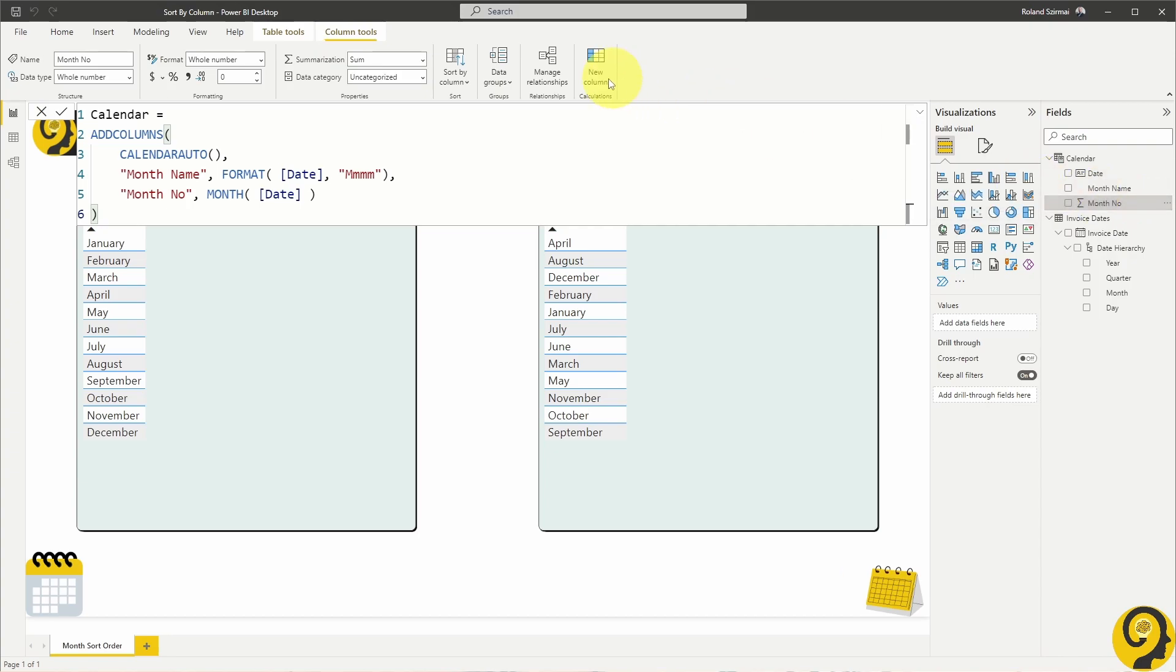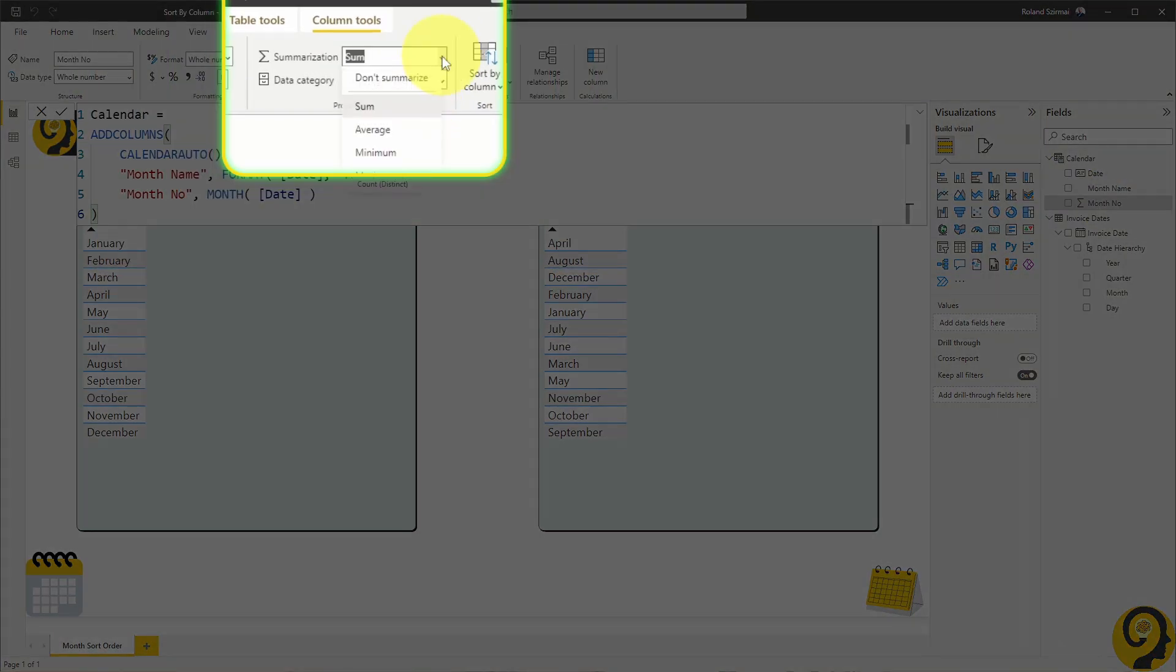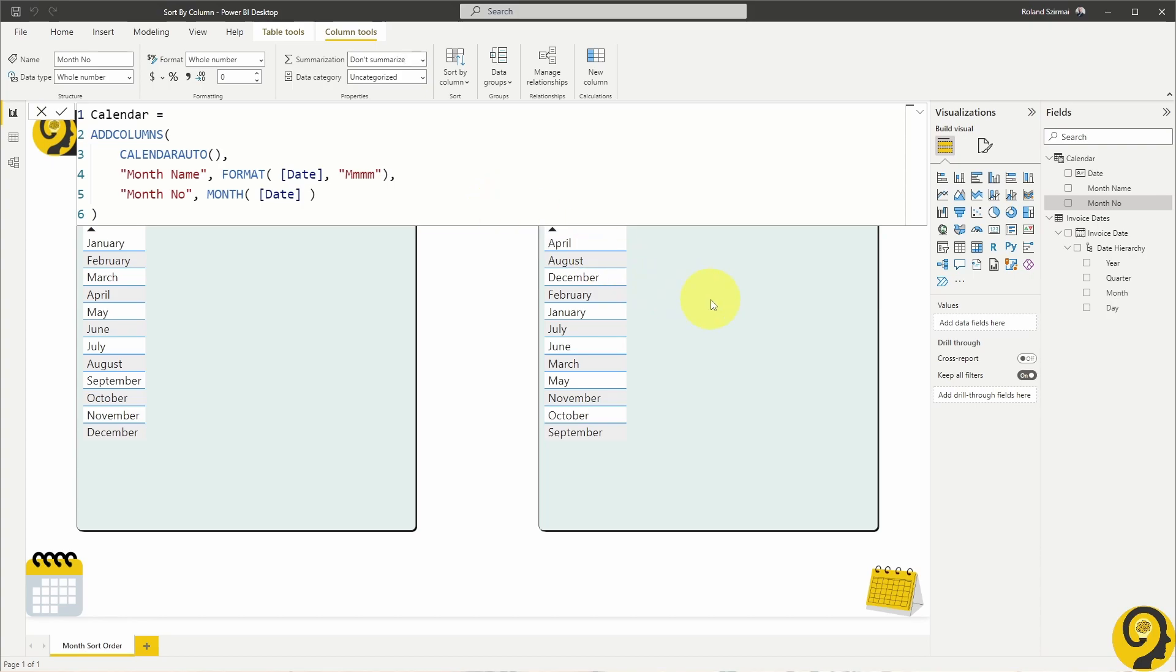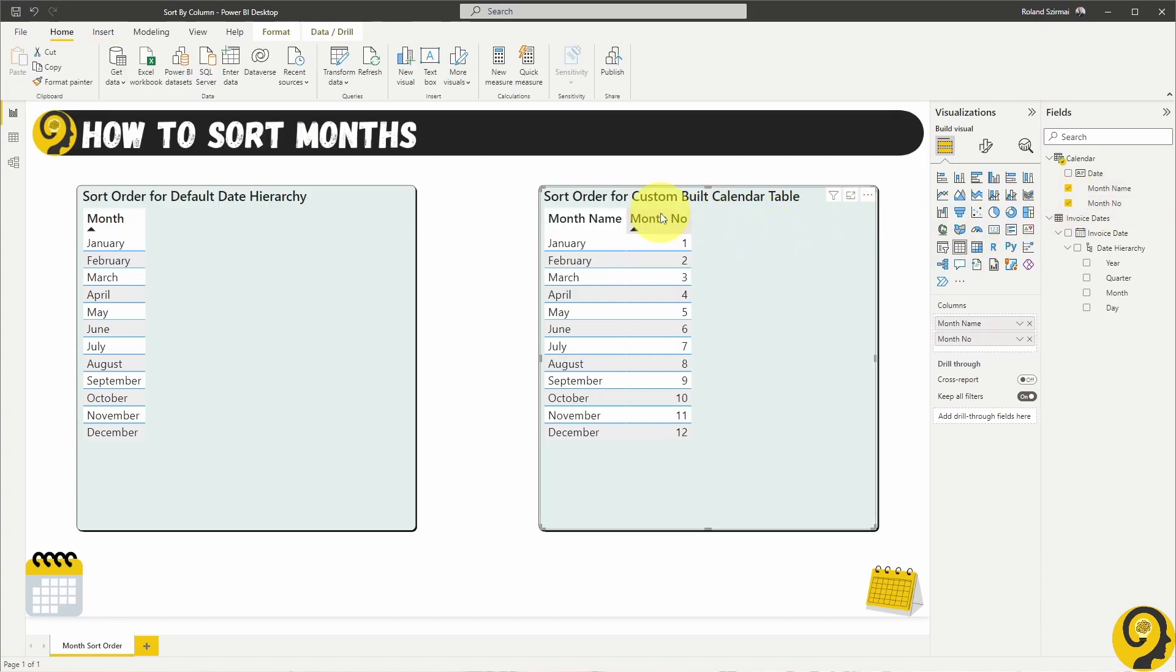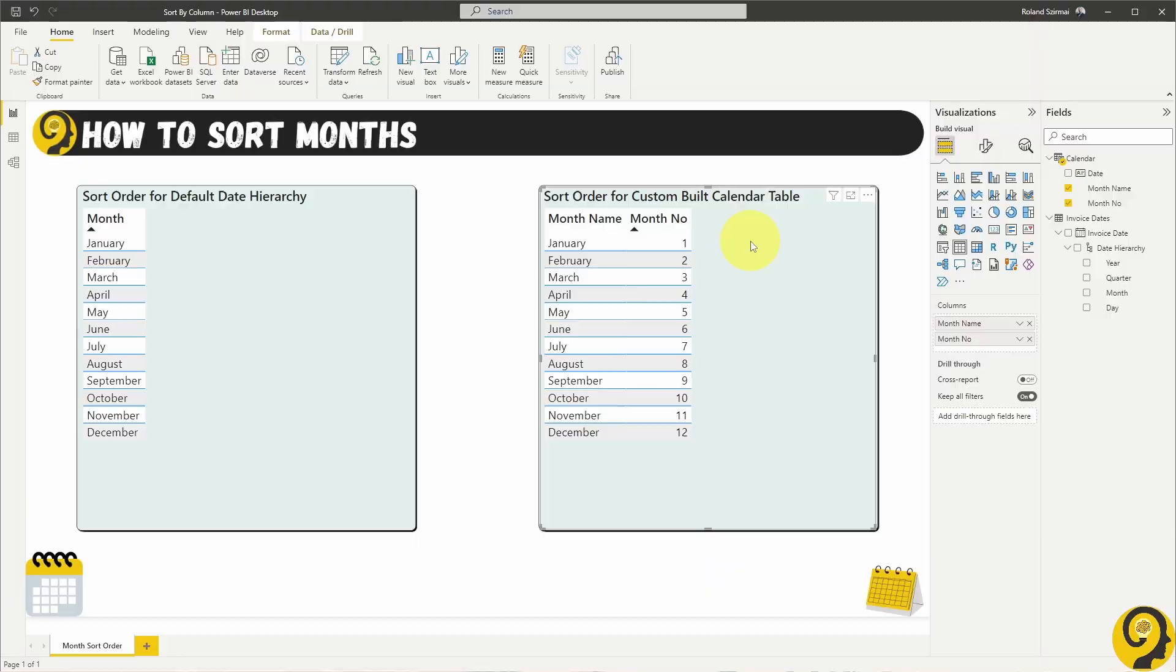Once that's done, change the Default Summarization method to Do Not Summarize and add this field to our Custom Sorting table. This sorting looks much better, but we cannot add the Month Number field to a visualization, as it would look ugly, right?